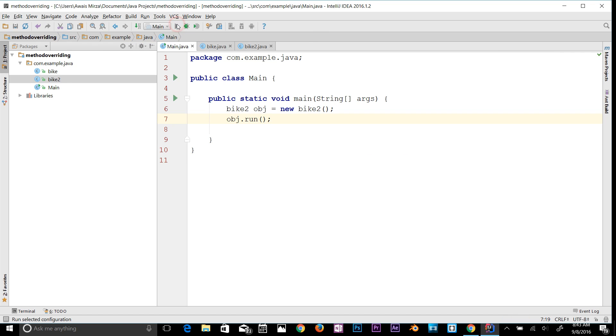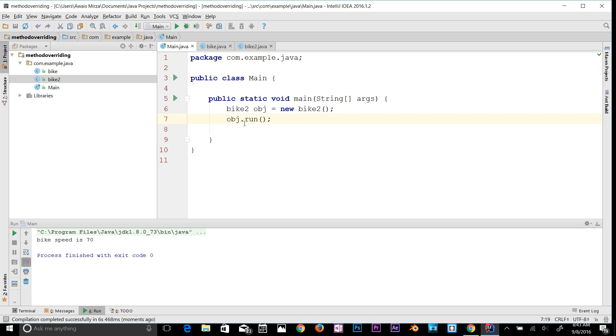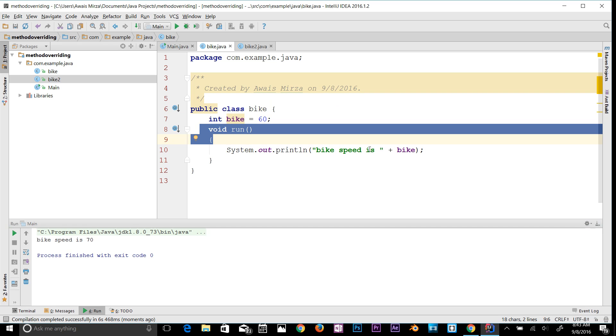If I run the program now, as you can see it's printing bike speed is 70 instead of printing bike speed is 60. This is called method overriding.